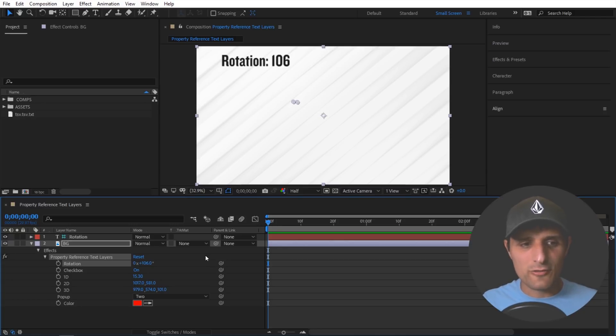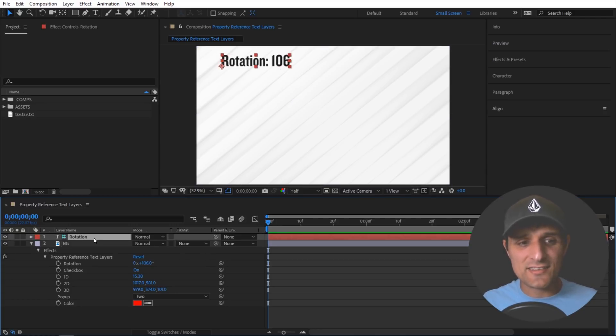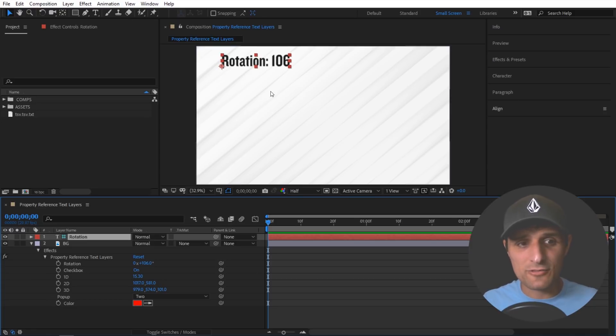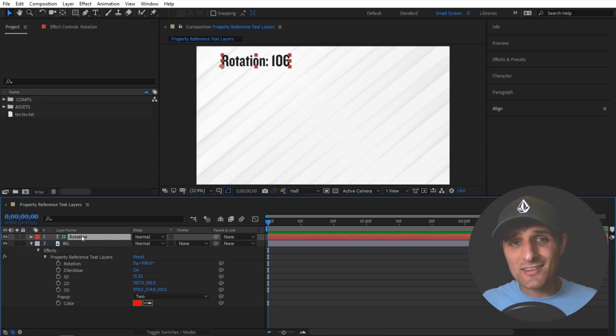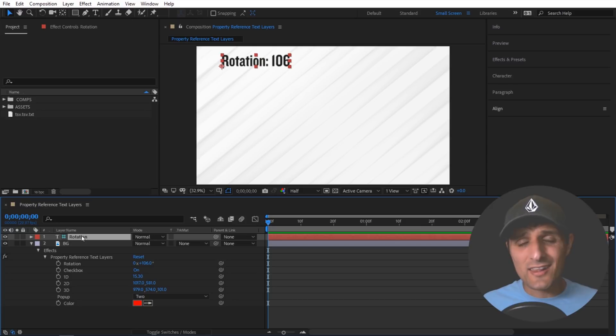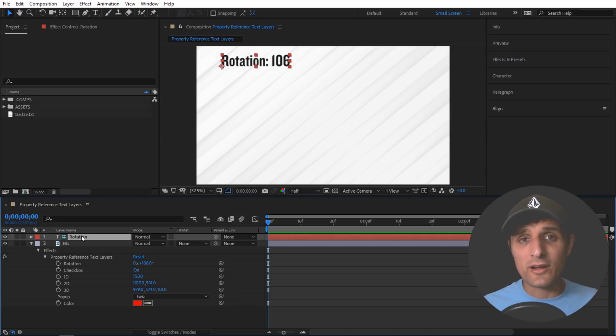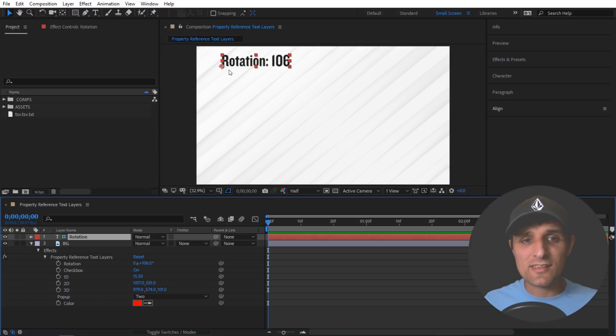Now if you noticed already you can see that this text layer that we created automatically by default is actually a guide layer. And what that means is a guide layer is just a layer that will not be seen in the final render. So once I hit render I won't see this.